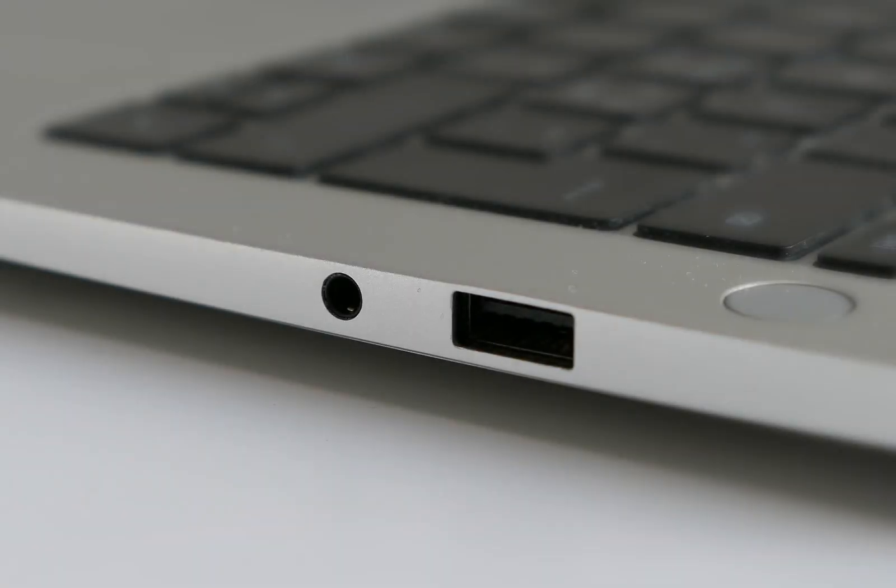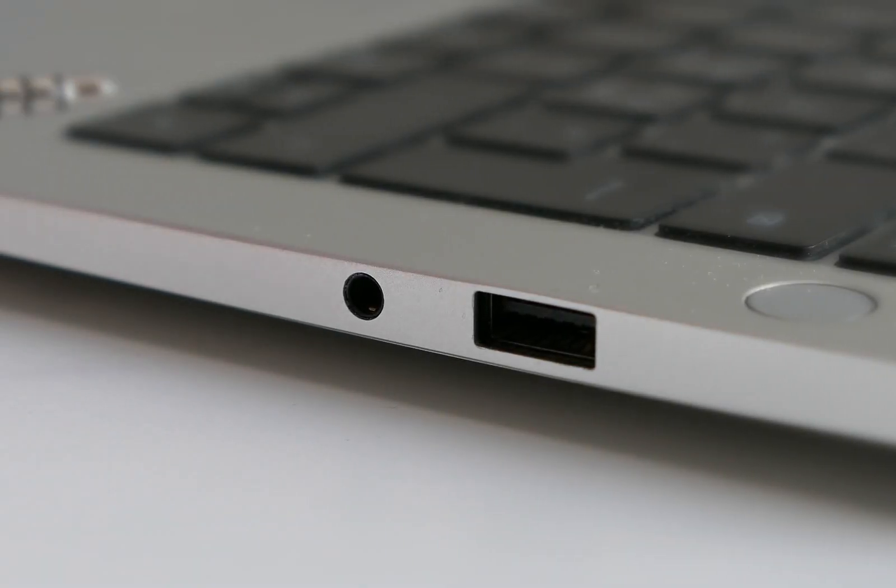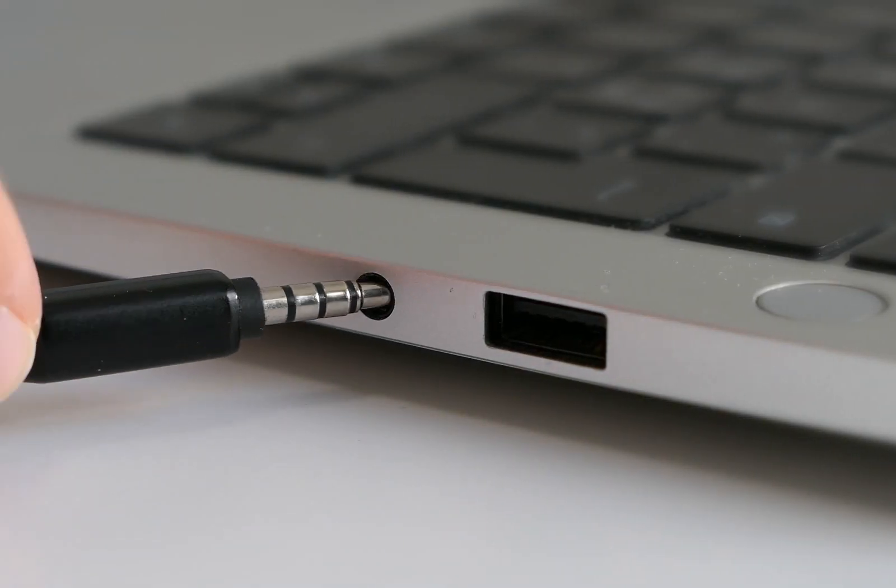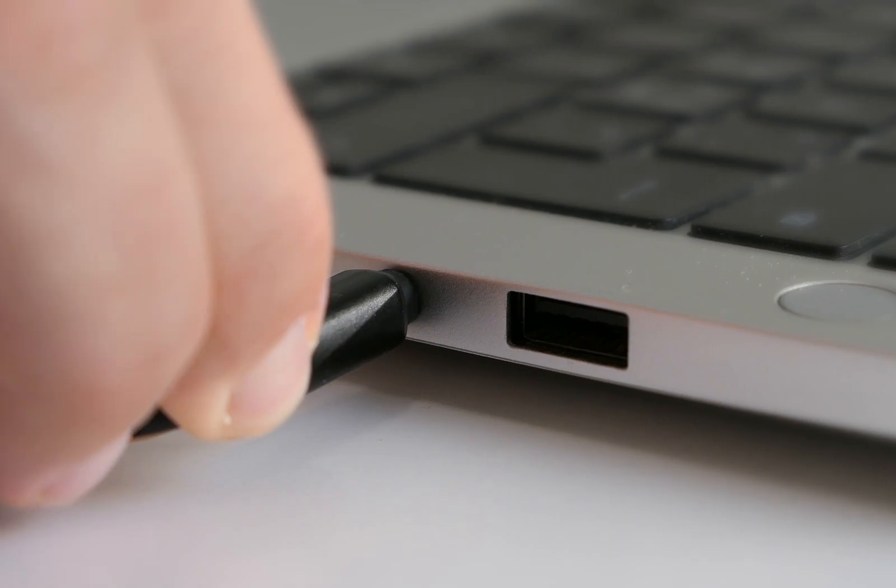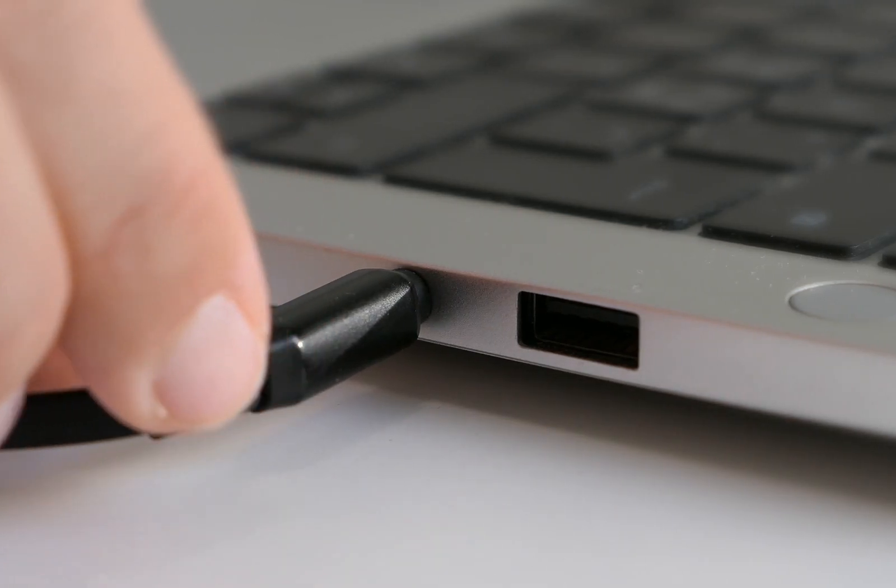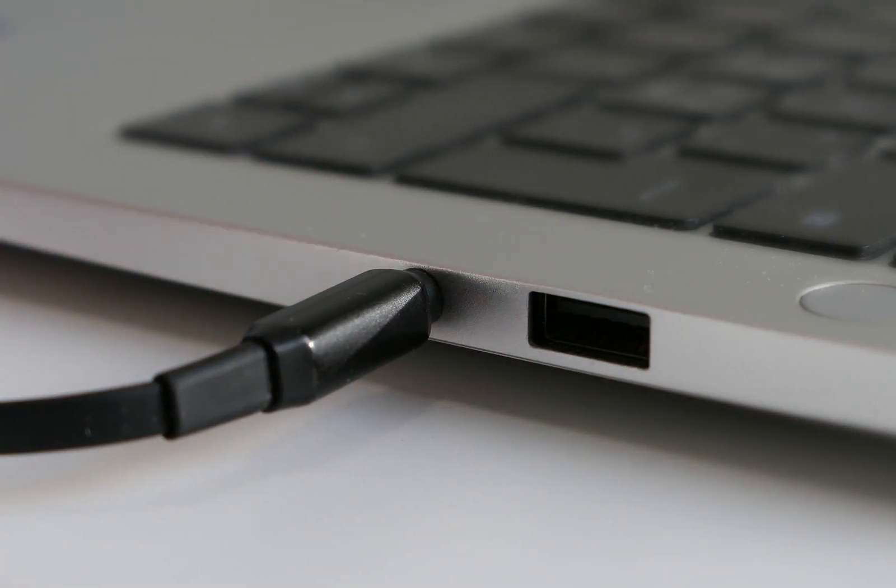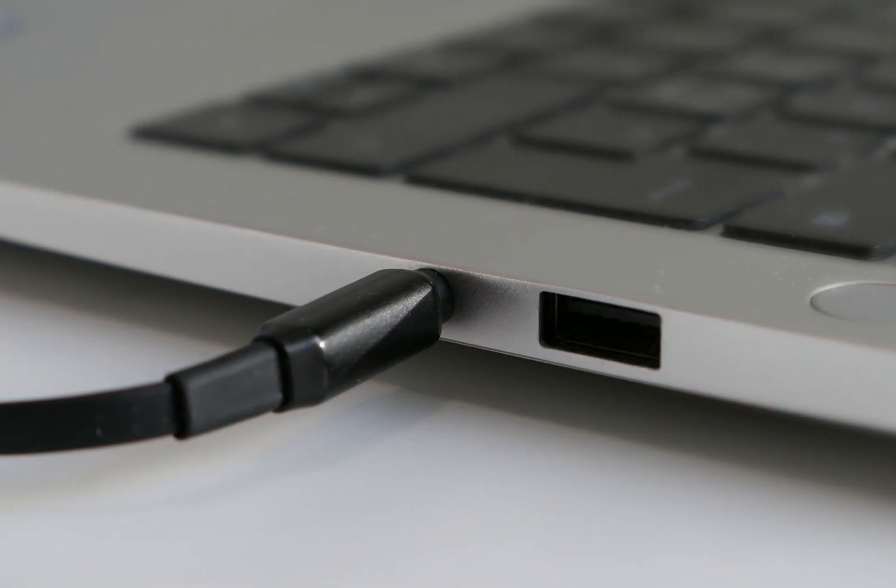Begin by locating the audio output jack on your device, likely labeled with a headphone icon, and connect your speakers using an auxiliary cable.